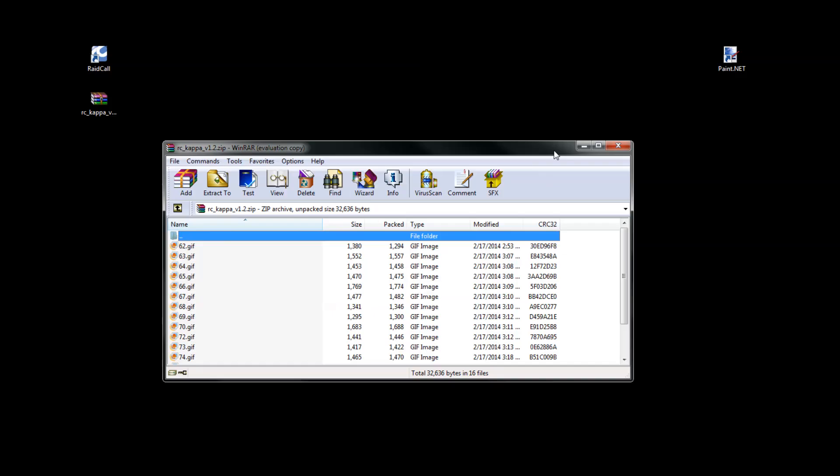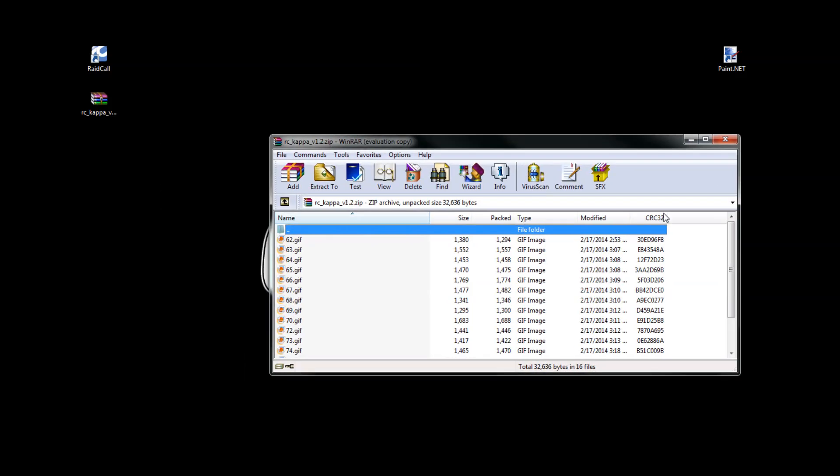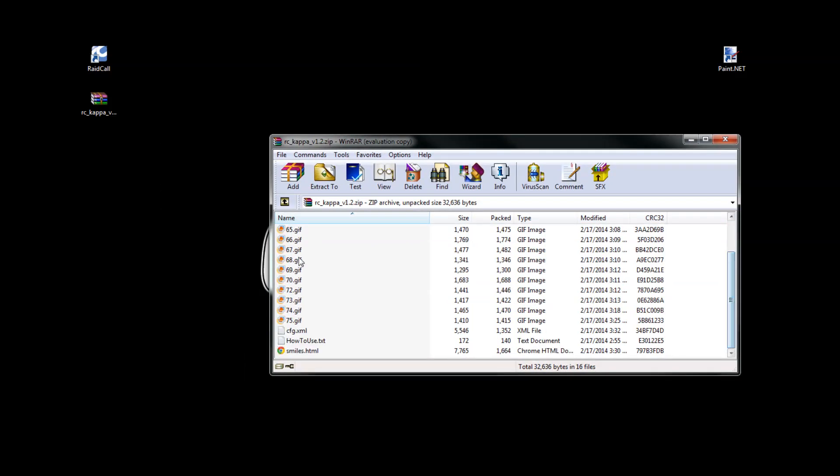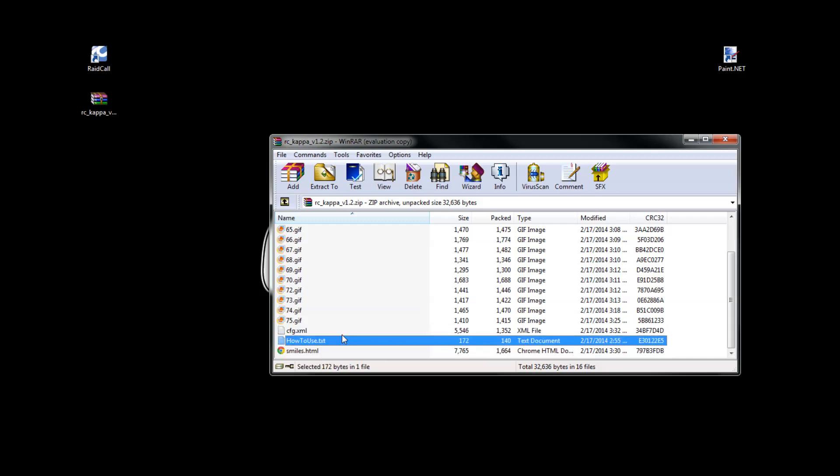So what you want to do is open up that file and you'll get this. It's going to be full of .gif files, one XML file, and one HTML file.